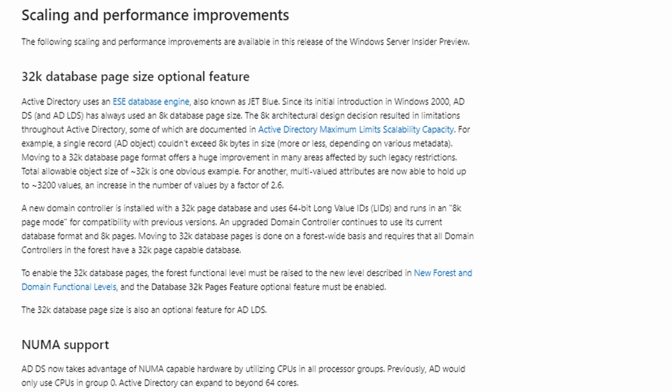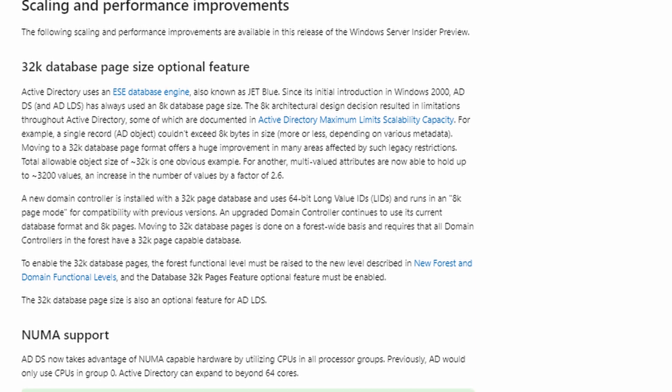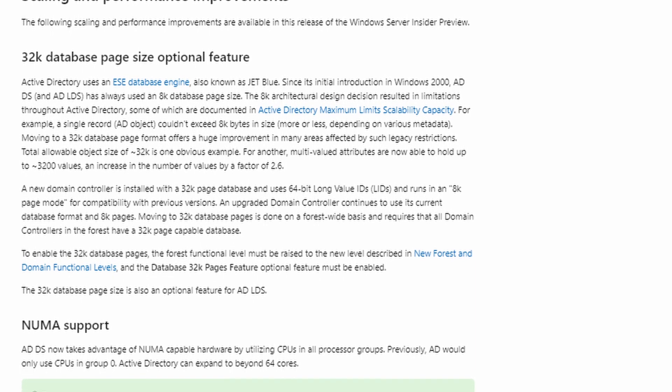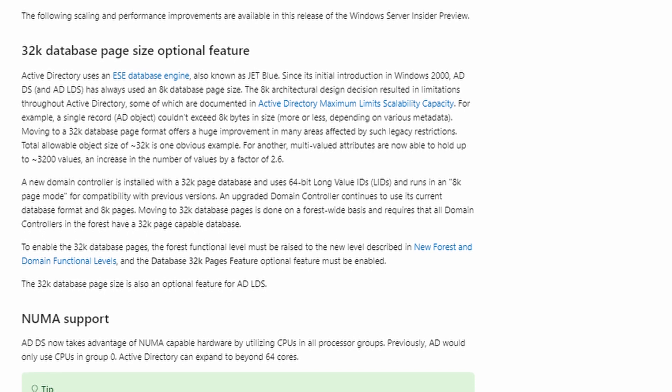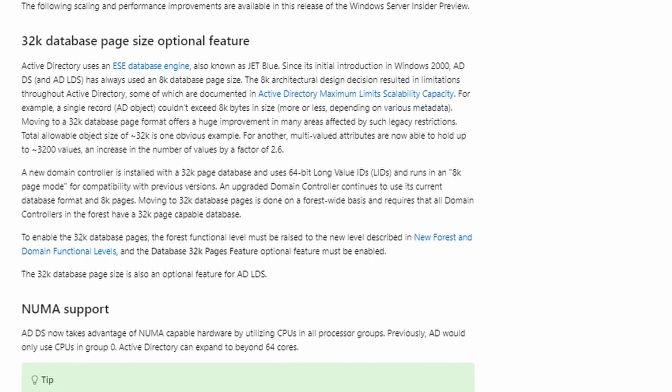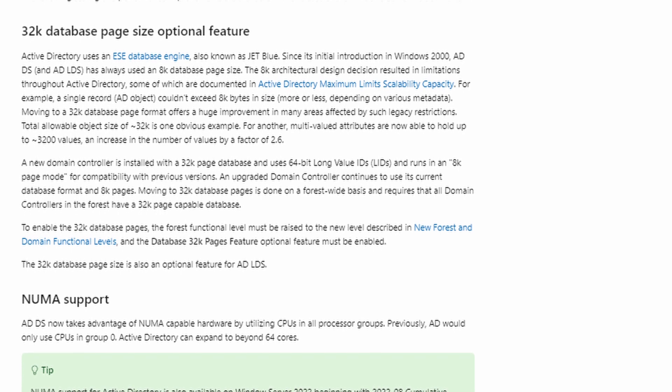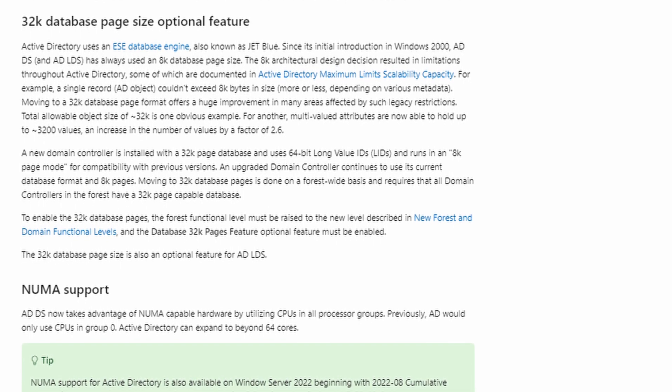Something that I know has been requested for a long time is that the Active Directory database is getting support for a 32K page size. This will be enabled by default on new installs of Active Directory. You would have to increase the domain or forest functional level if you wanted to get it from an upgraded version as you move to this new version of Windows Server. The idea of it is to allow a bigger object size within Active Directory itself.